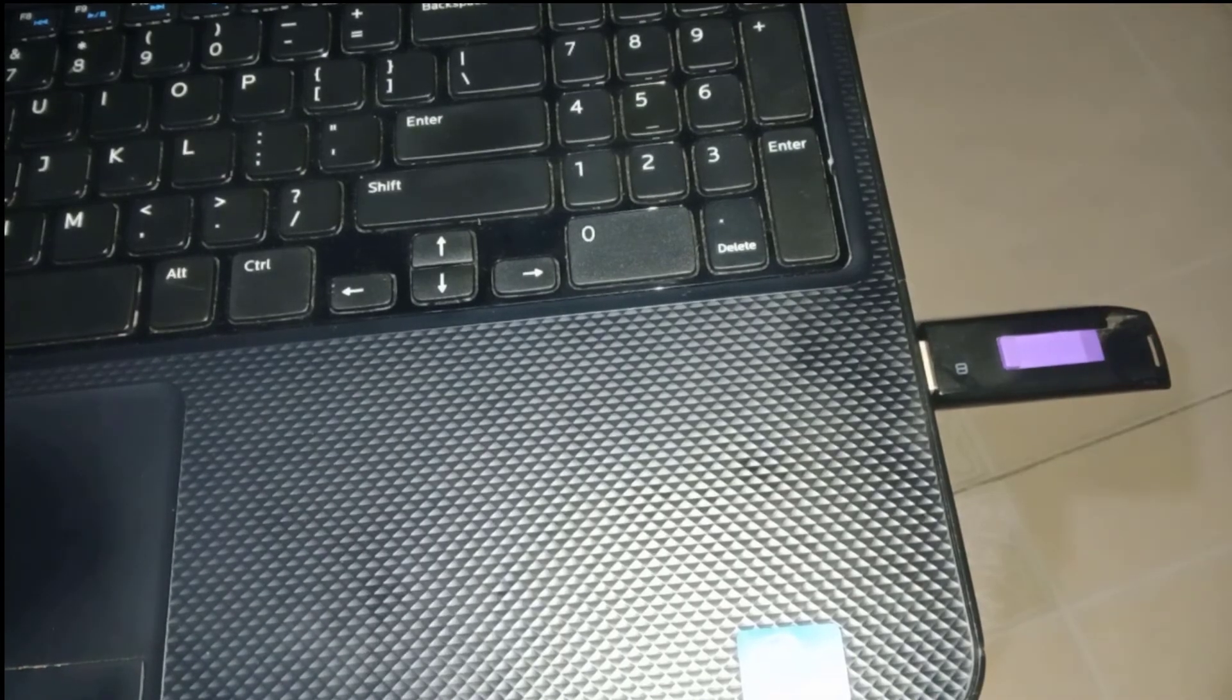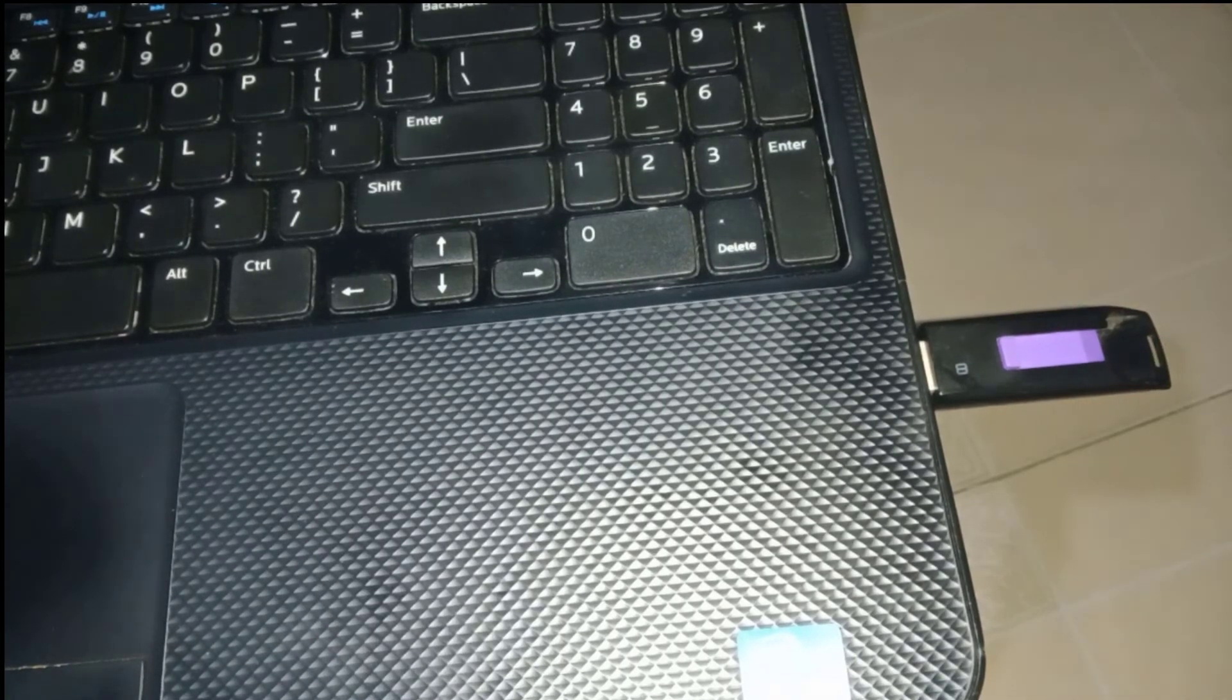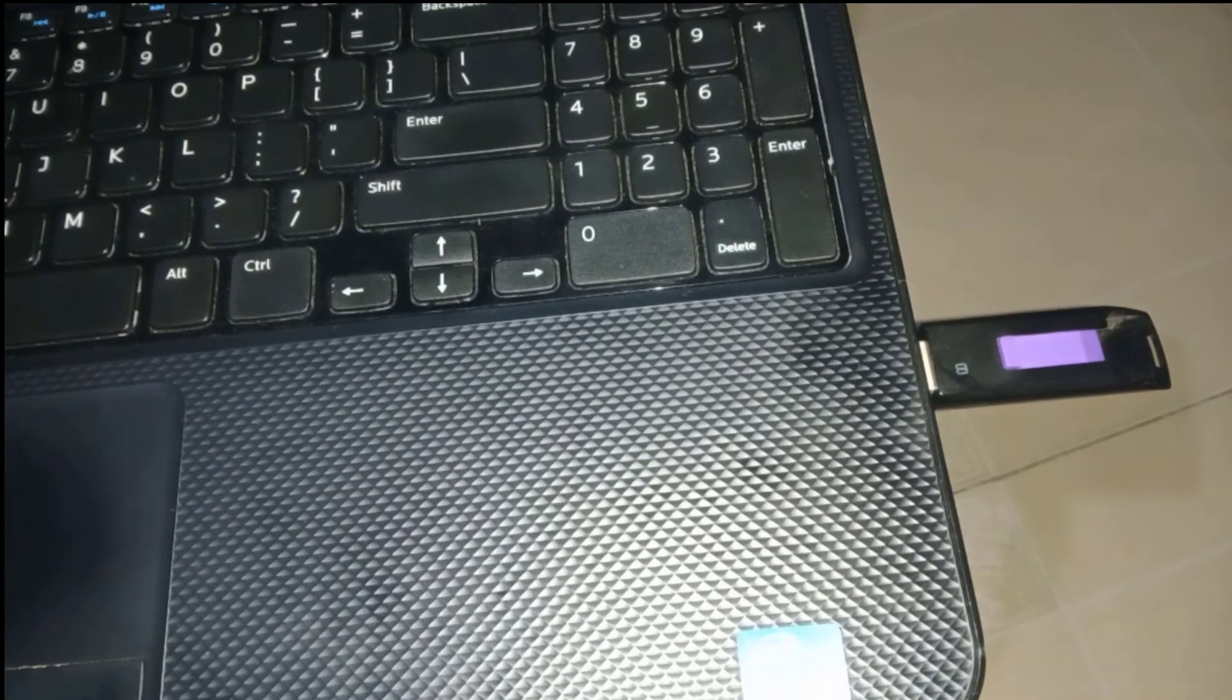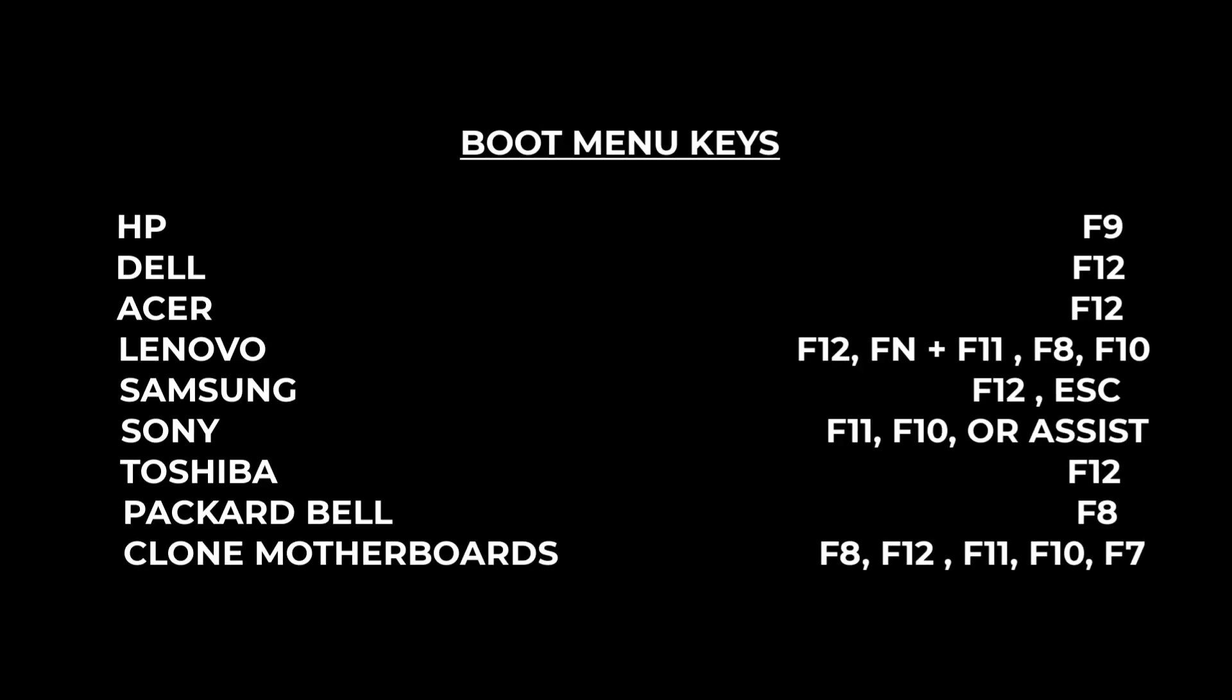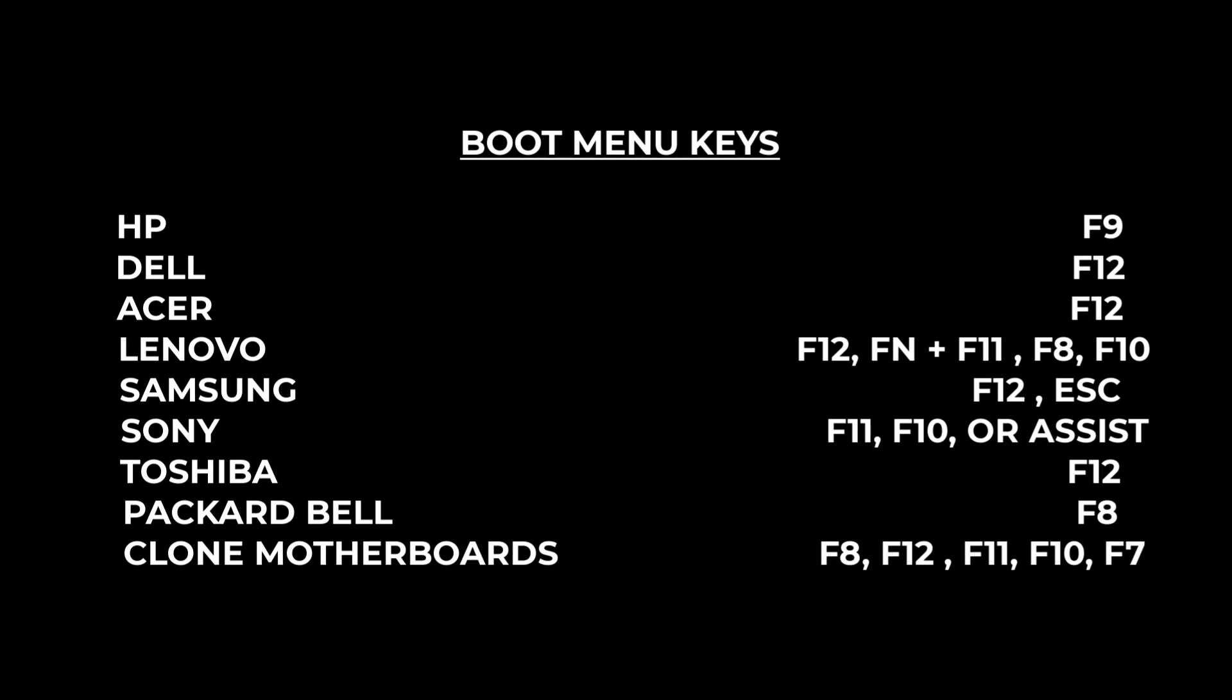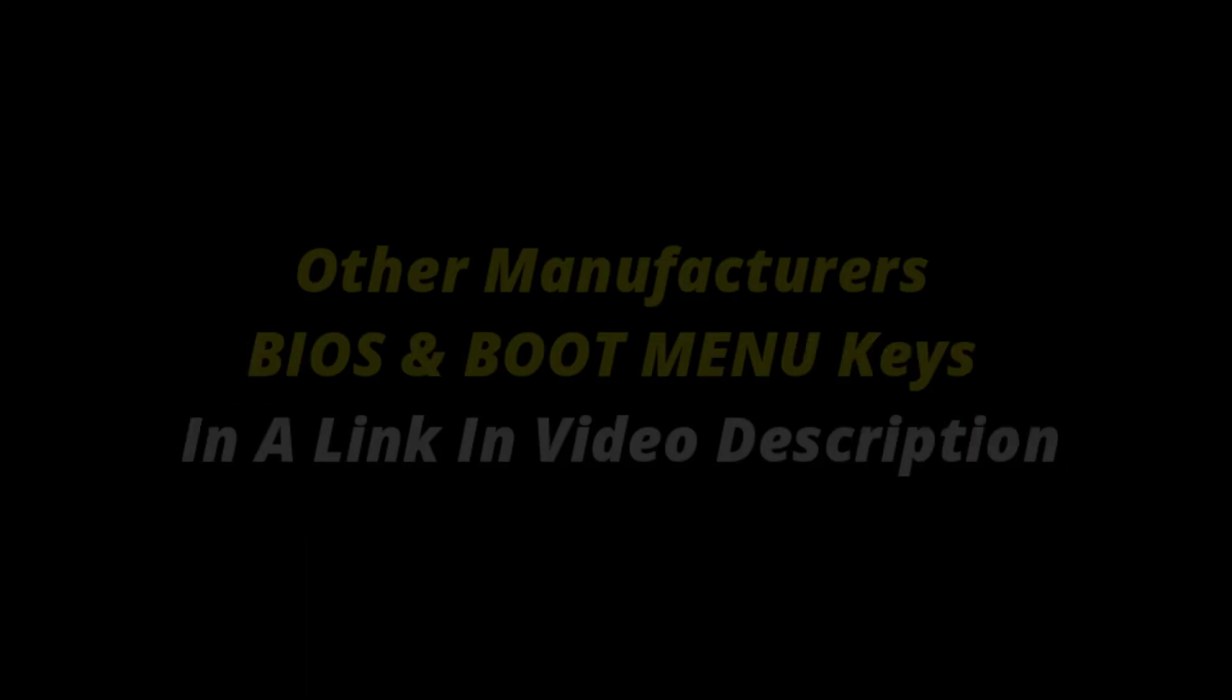After that you have to connect it to the targeted computer and find the BIOS or boot menu key to boot from the USB. I have provided some of the boot menu keys for the world known computer manufacturers. I will also leave a list of other manufacturers boot menu keys in the link below.